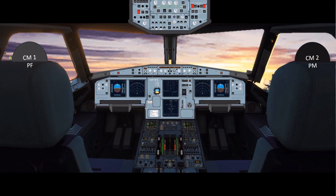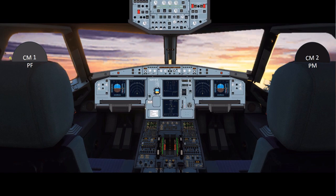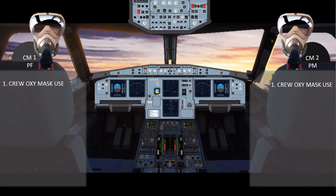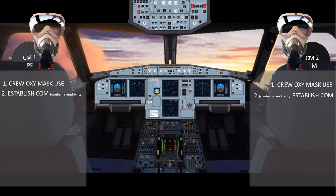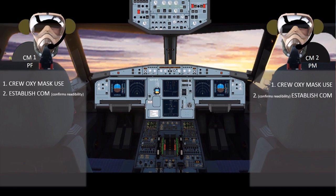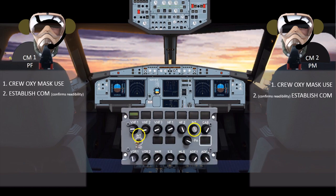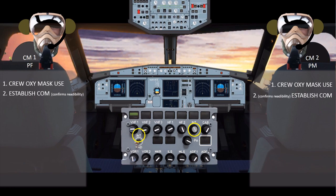Actions of emergency descent are performed in two steps. The first step is to apply memory items. The second step is to perform read and do procedures given by ECAM or in QRH. The flight crew must perform memory actions immediately, announcing emergency descent. Both cockpit crew don the oxygen mask to prevent onset of hypoxia. This is followed by putting on the headsets to establish communication through intercom by switching the INT-RAD switch to INT, pressing the intercom reception knob, and turning volume to high. Speaker volume is set to high and readability is confirmed.